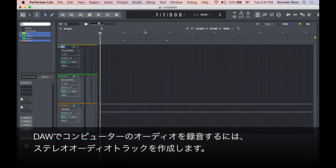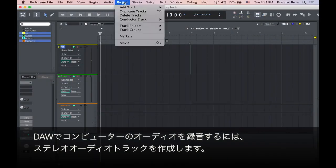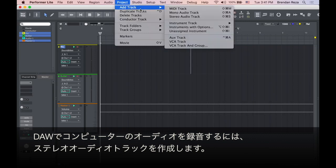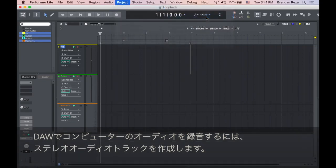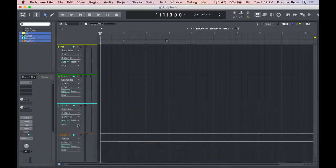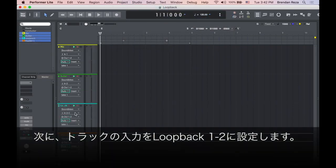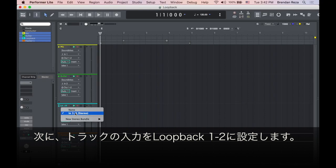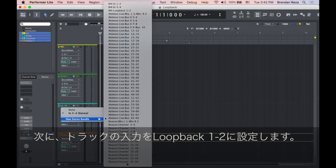To record the computer's audio in your DAW, create a stereo audio track. Then, set the input of the track to loopback 1 and 2.